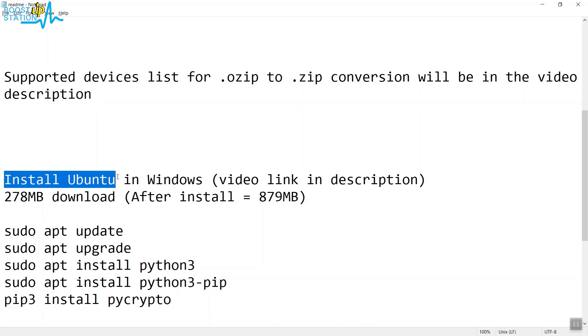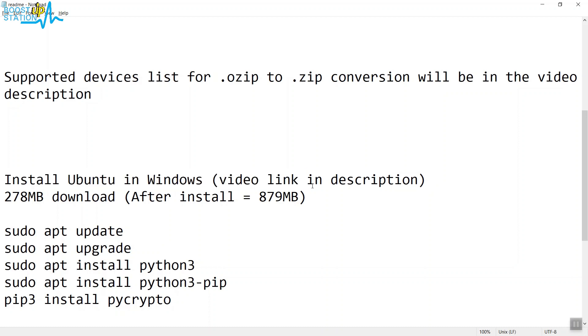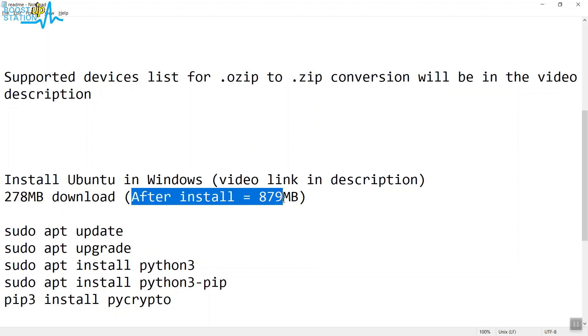First of all, you need to install Ubuntu in Windows. The installation video link will be given in the description. The download size is 278 MB, and after installation it will take around 879 MB of your disk space.